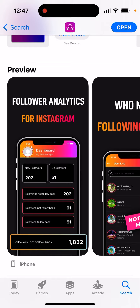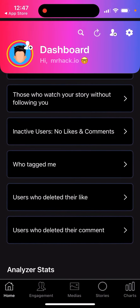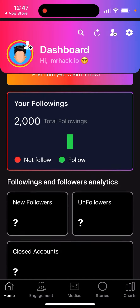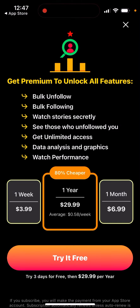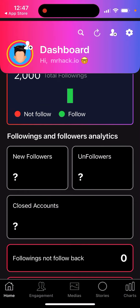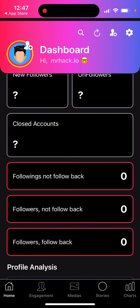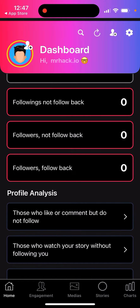You can see total followings, follower analytics, but to see those you need to upgrade and get premium to unlock all features. Other locked items include unfollowers, closed accounts, followings not following back, and followers not following back.